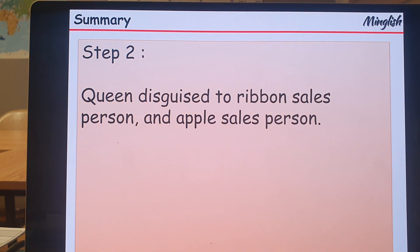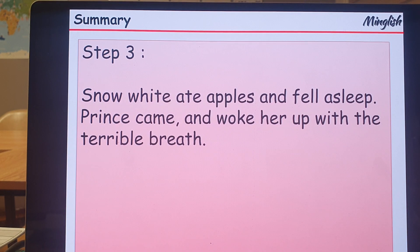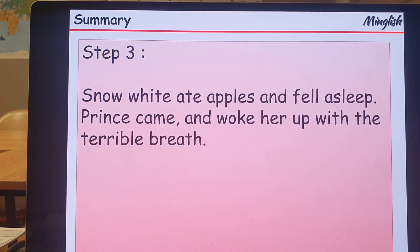Step 2. The Queen disguised herself as a ribbon salesperson and an apple salesperson. Step 3. Snow White ate the apple and fell asleep.